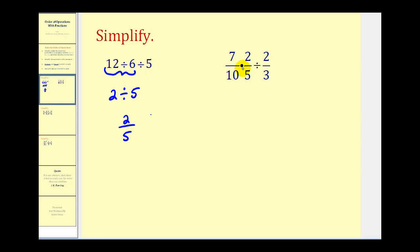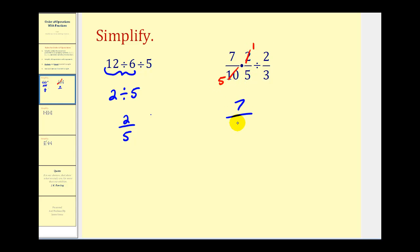Notice in this example we have both multiplication and division. Since they have the same priority, we'll work from left to right. So we'll first multiply seven-tenths and two-fifths. Before we do that, we should try to simplify — we have a common factor of two. There is one two in two and five twos in ten. So this first product is seven times one, which is seven, over five times five, which is twenty-five.